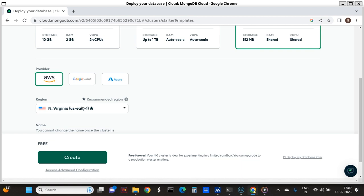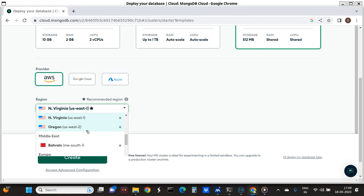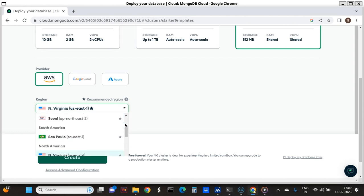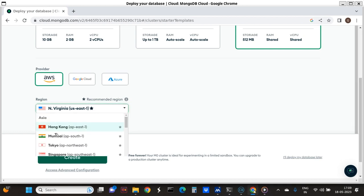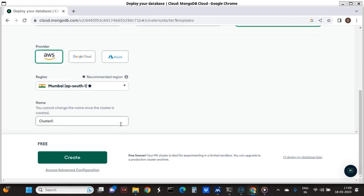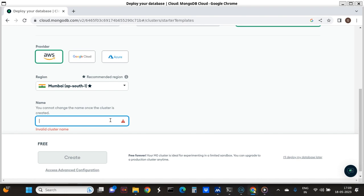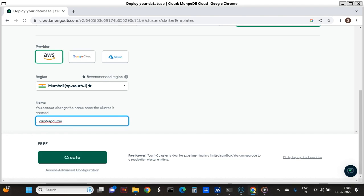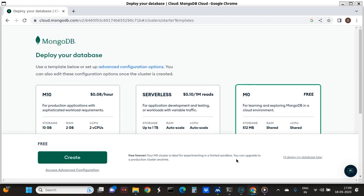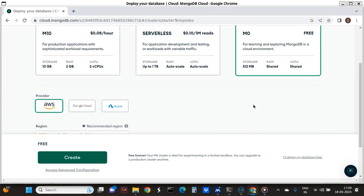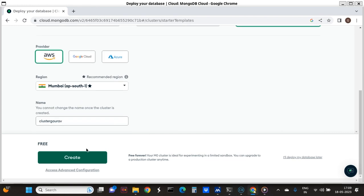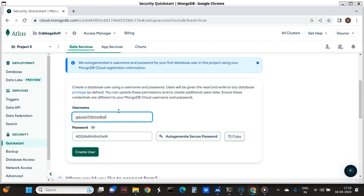The provider is selected as AWS and the region is Mumbai, India. The Mumbai region is reserved as ap-south-1. The cluster name is 'cluster_cover'. So what I have done is deployed the database on a free server using cloud by AWS in the Mumbai region.